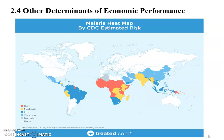Let's continue our discussion about the relationship between geographic location and economic performance. Here we're showing you two maps of the geographic distribution of diseases. The first one is about malaria. The red area represents a high risk of malaria estimated by the CDC, and the orange area represents the moderate risk.